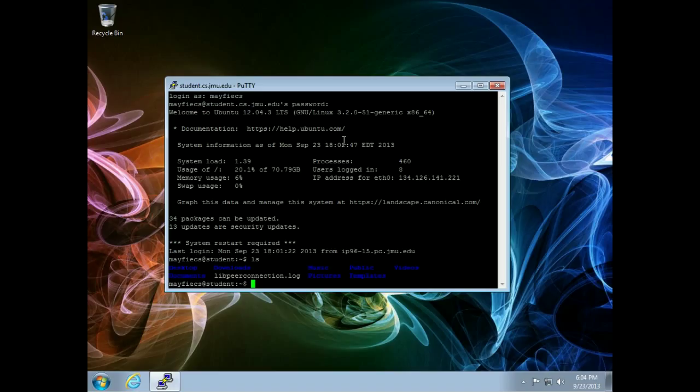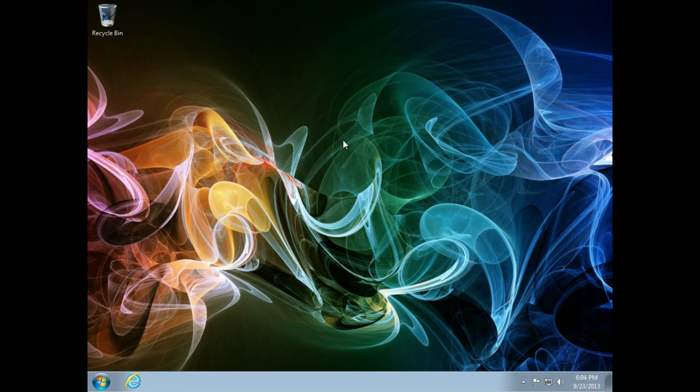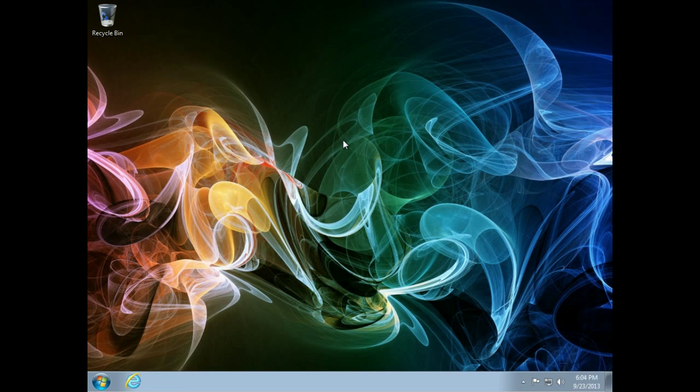So that, in a nutshell, is how Putty works on a Windows system, or if you have another system, you can just run SSH directly from the terminal.